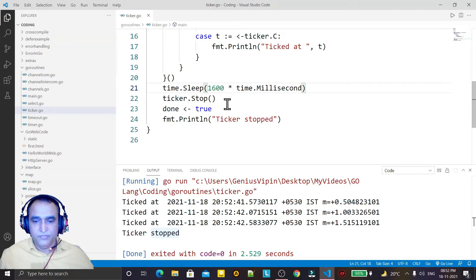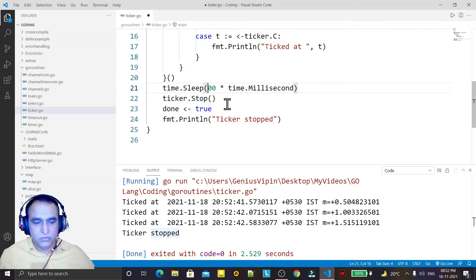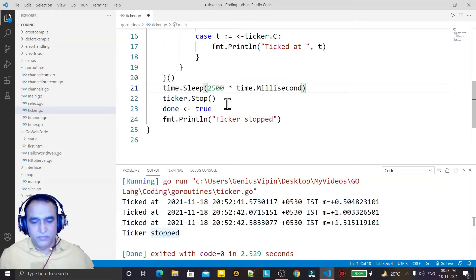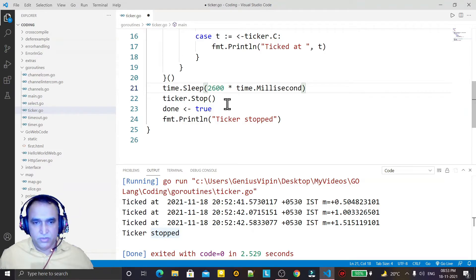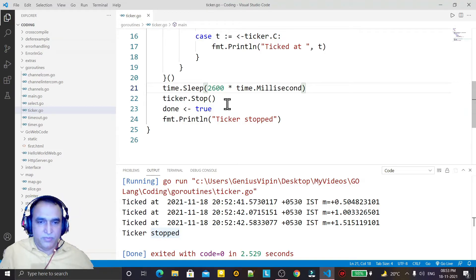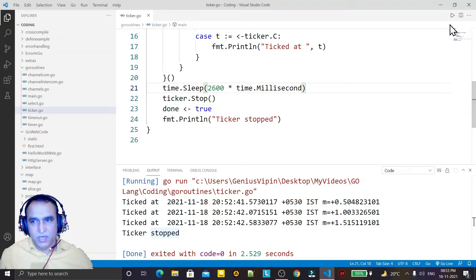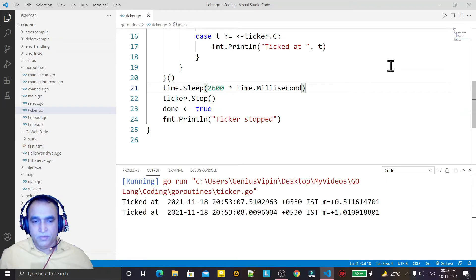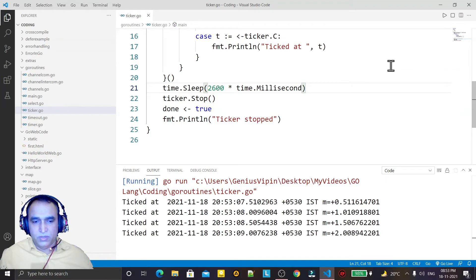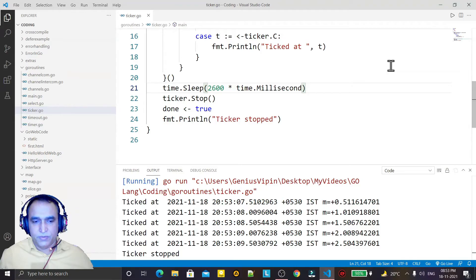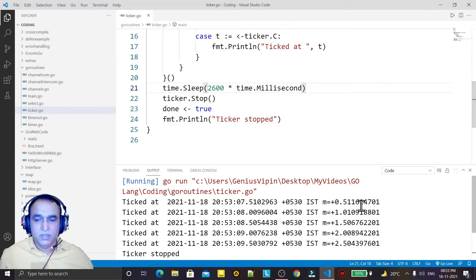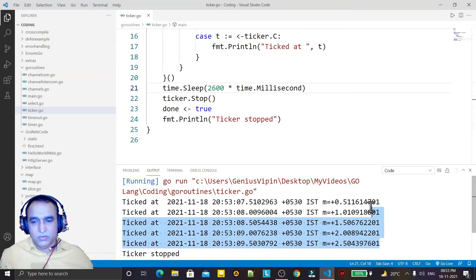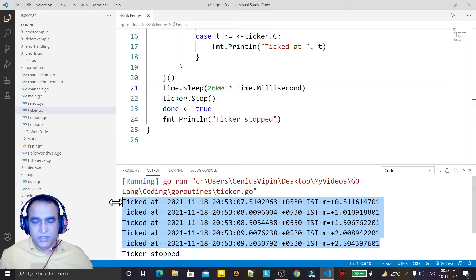So if I increase this to 2600, that way it will display now five times. One, two, three, four, five and stop. One, two, three, four, five, you see. So we are calling a ticker.